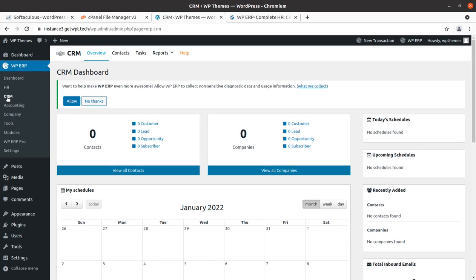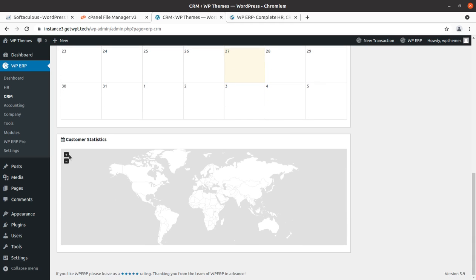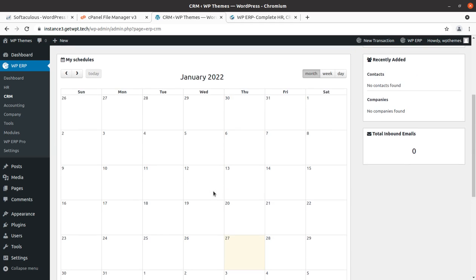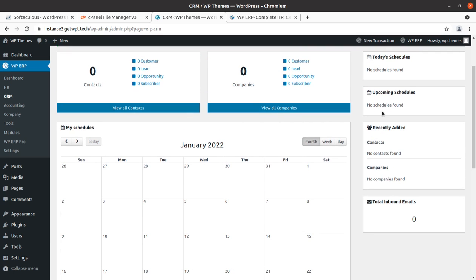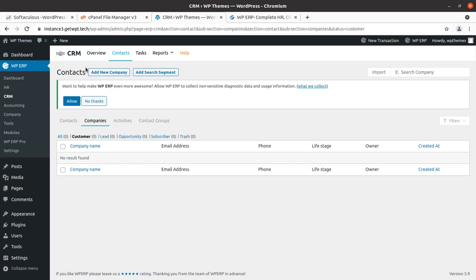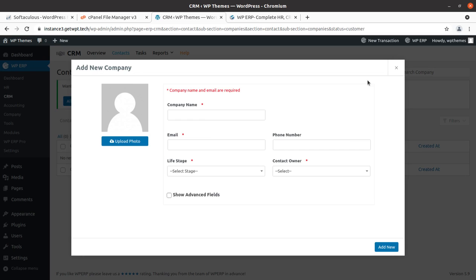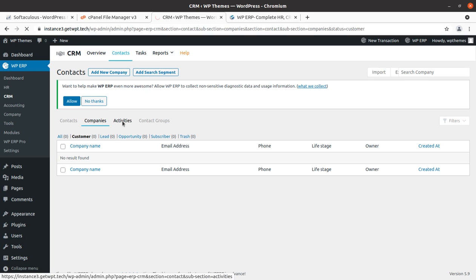Now moving to CRM — this is the CRM dashboard. You can schedule meetings and activities. For example, if we assume today is the 27th, we can schedule accordingly. We can check customers and add a new company as a customer by entering the company name. All the things you need in a CRM are available here. I'm not going to create entries as it would increase the video length, but you can do all this testing at your end.